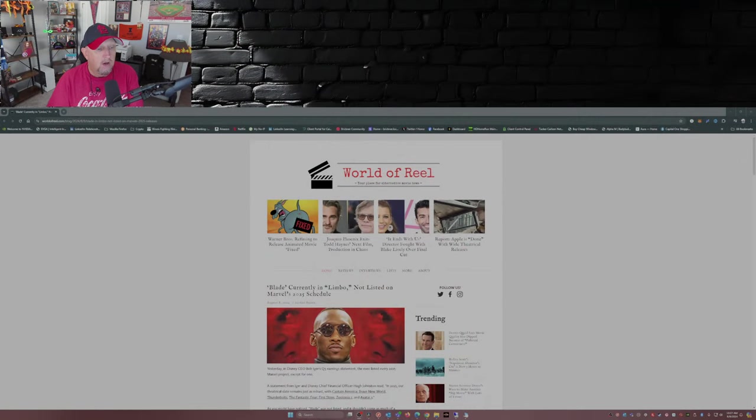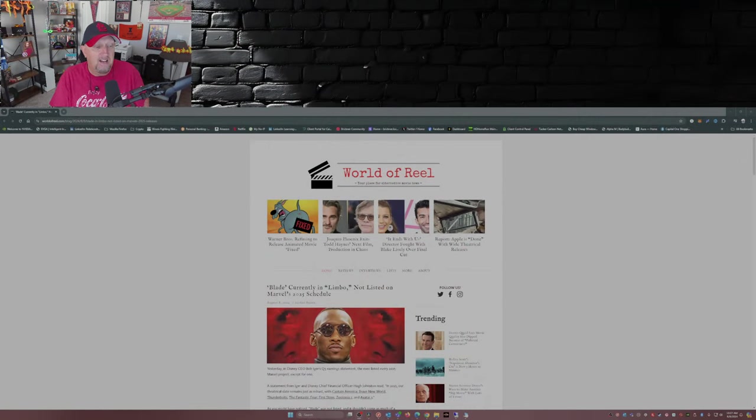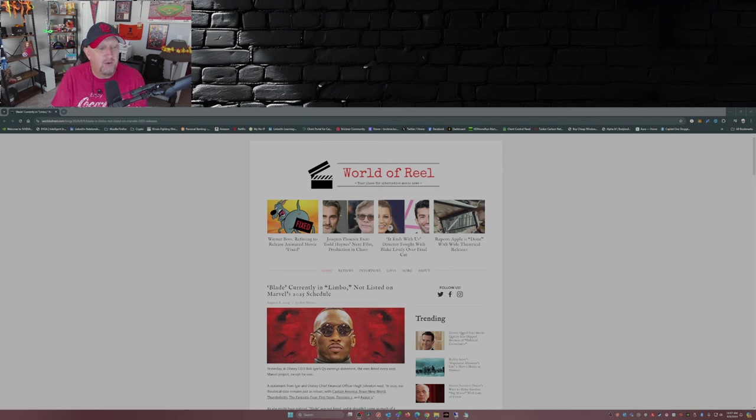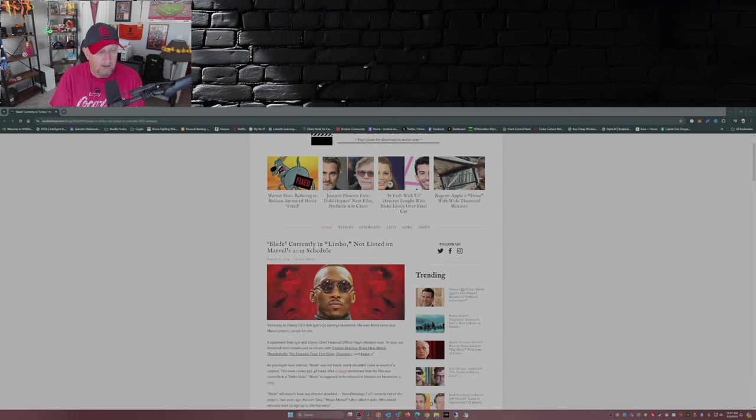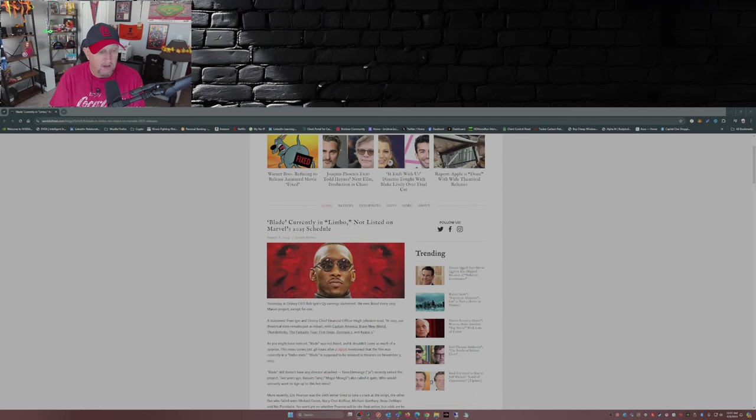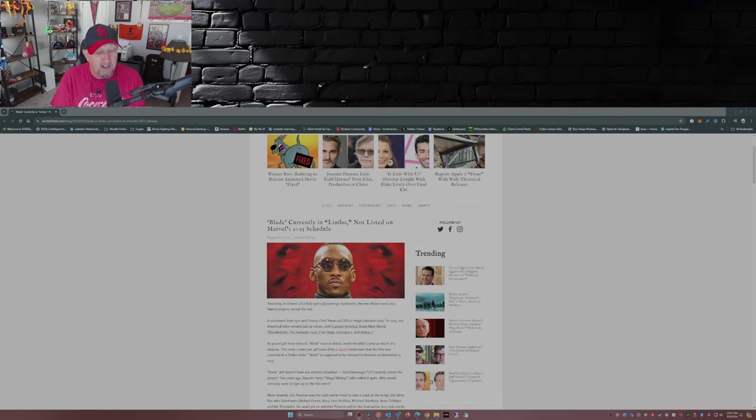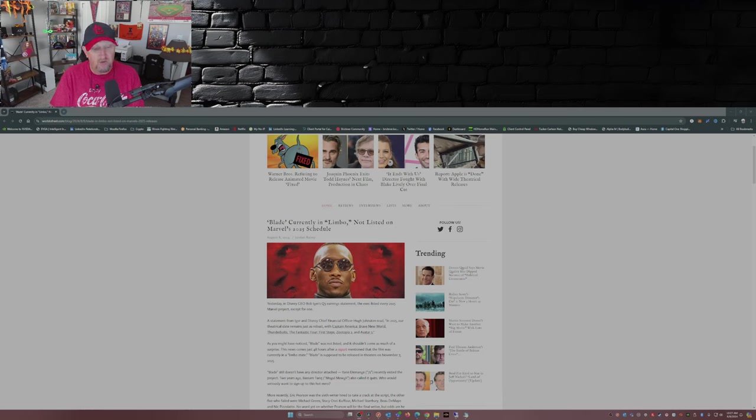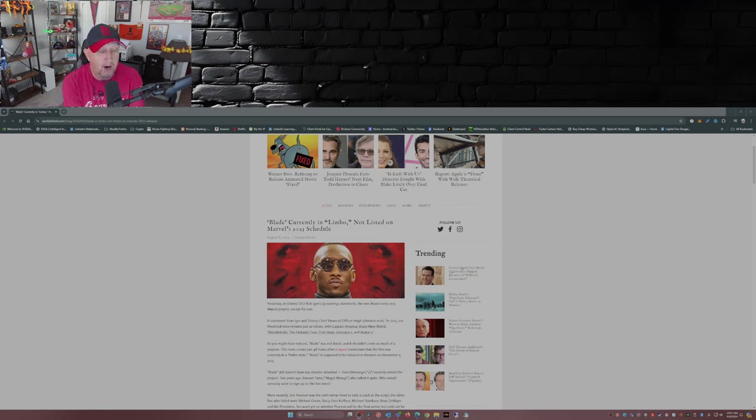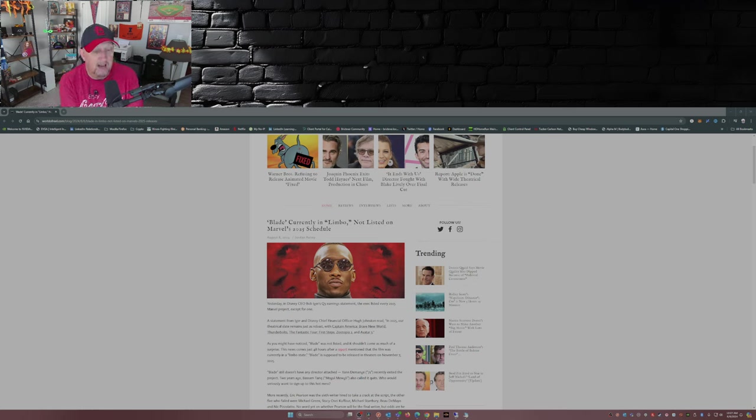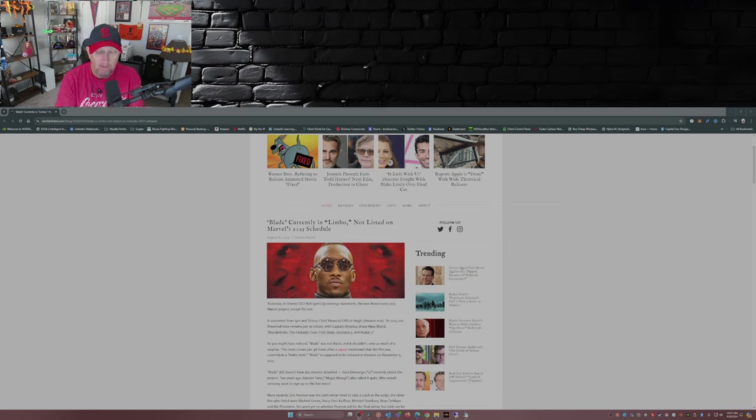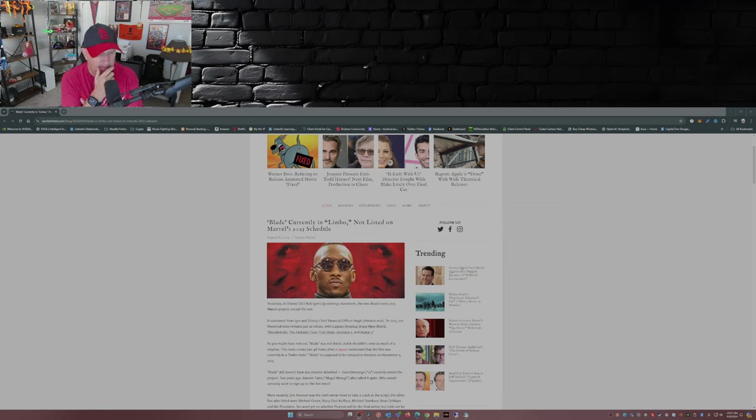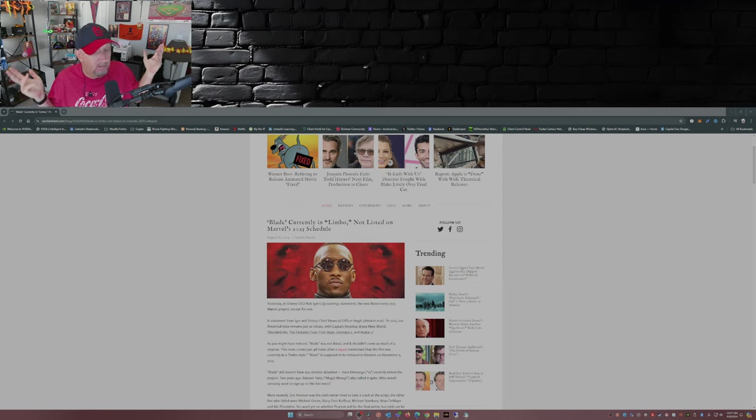This is from World of Reel: Blade currently in limbo, not listed on Marvel's 2025 schedule. A statement from Iger and Disney Chief Financial Officer Hugh Johnston read: In 2025, our theatrical slate remains just as robust with Captain America Brave New World, Thunderbolts, Fantastic Four First Steps, Zootopia 2, and Avatar 3. Huh, what happened to Blade? Anyone?